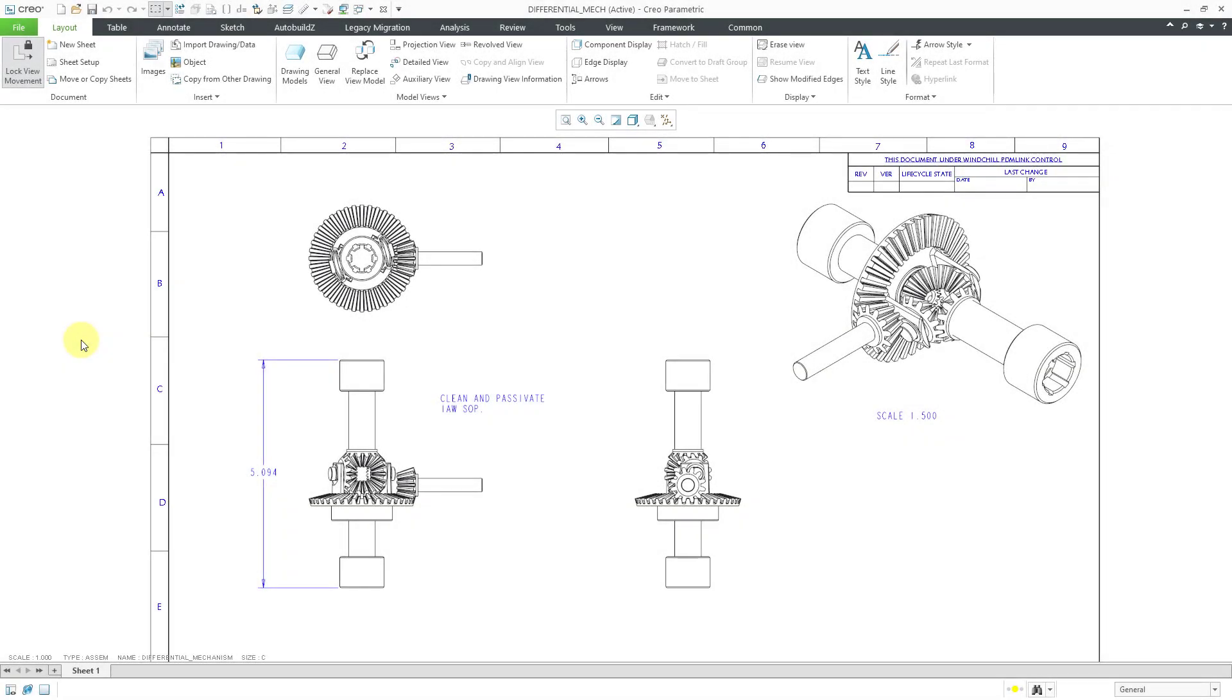In Creo Parametric, you can relate a drawing detail to a view so that if you move the view, the detail will move along with it.